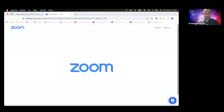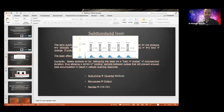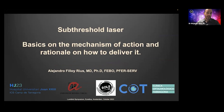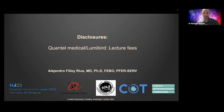Thank you, Barbara. Hello everybody, it's a pleasure to be here. My talk is going to be mostly about the basics — two aspects: how does subthreshold achieve its effect, and from the reasons why it works, the reasons why we deliver laser the way we do. These are my disclosures.